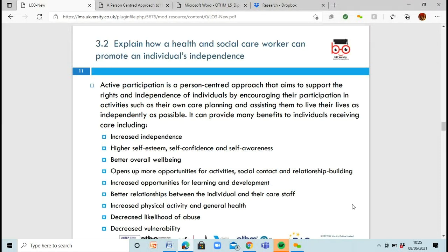So 3.2: explain how a health and social care worker can promote an individual's independence. Promoting independence is really important. In a care home especially, it's very important. There are a lot of ways this can be done — through active participation, which is part of a person-centred approach. This helps you to support the rights and independence of individuals. You're encouraging them to participate in their own activities, to plan, to assist in their own lives, and to be as independent as possible.